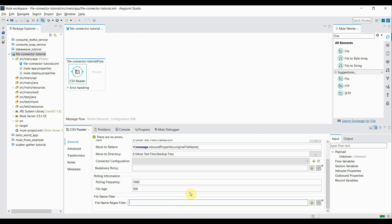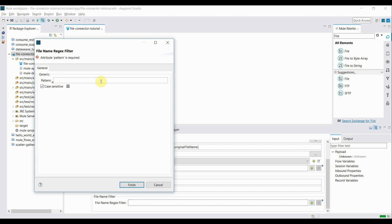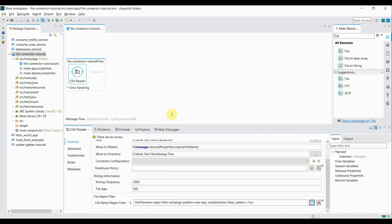The file name filter describes what type of file you're going to read from the directory. I want to read only CSV files, so I'll create a pattern for it. I click on the plus symbol, mention the pattern as '*.csv', uncheck the case-sensitive checkbox, and click finish. The configuration for the file connector is done.